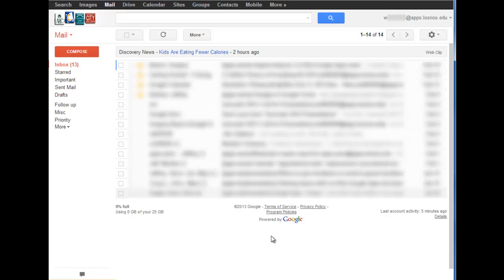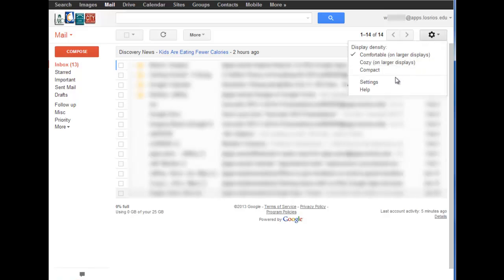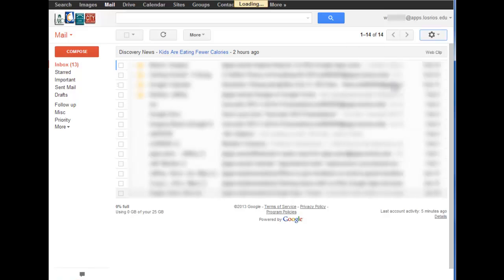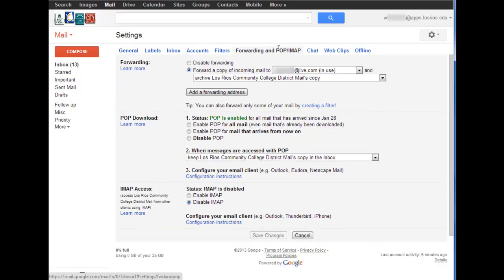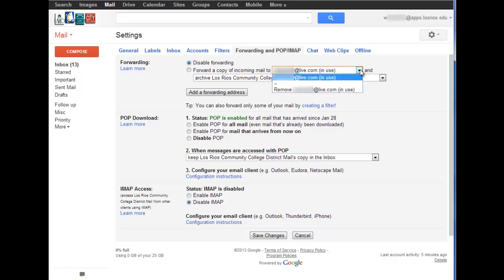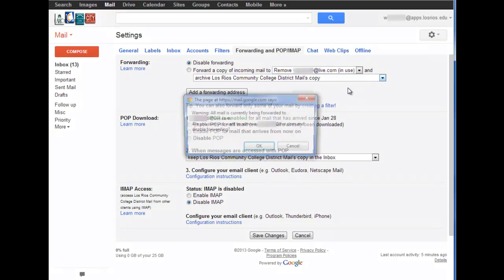To disable forwarding, I go back to the settings page. Again, choose forwarding and POP/IMAP and I can disable forwarding and even select to remove that address if I wish.